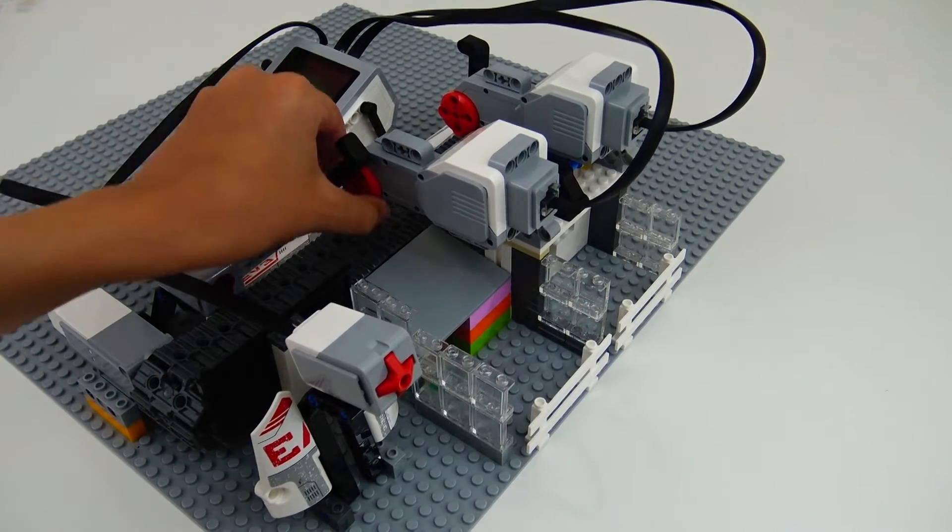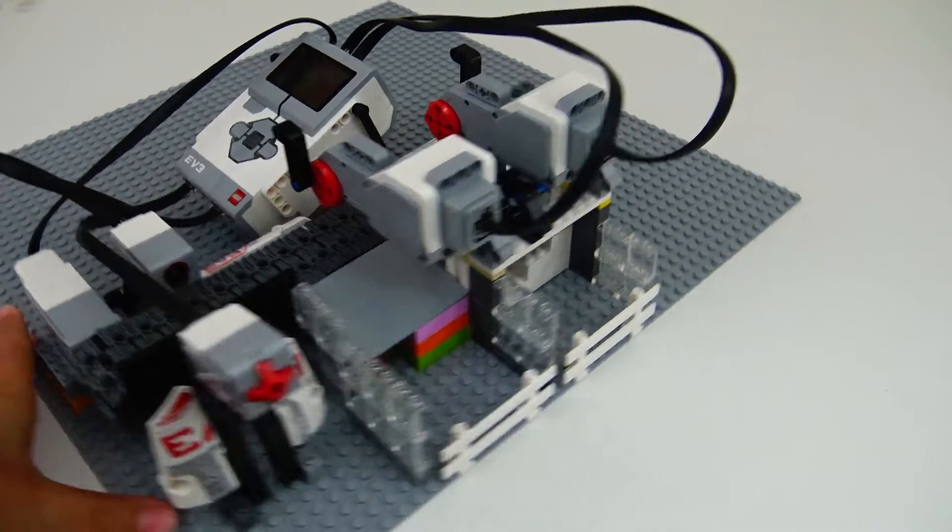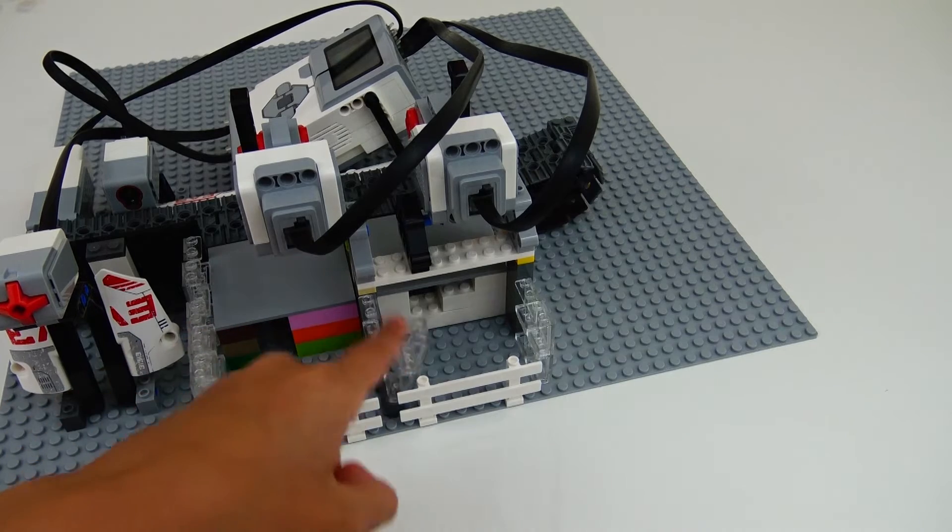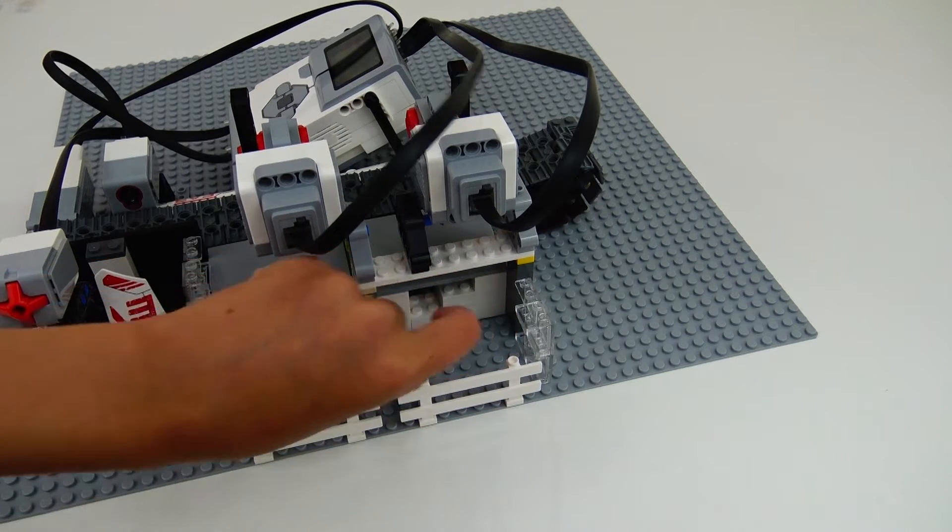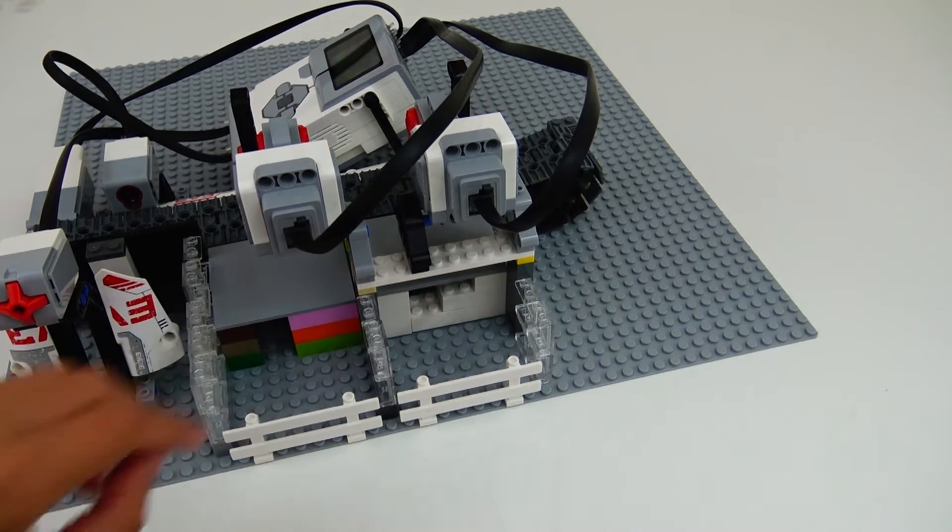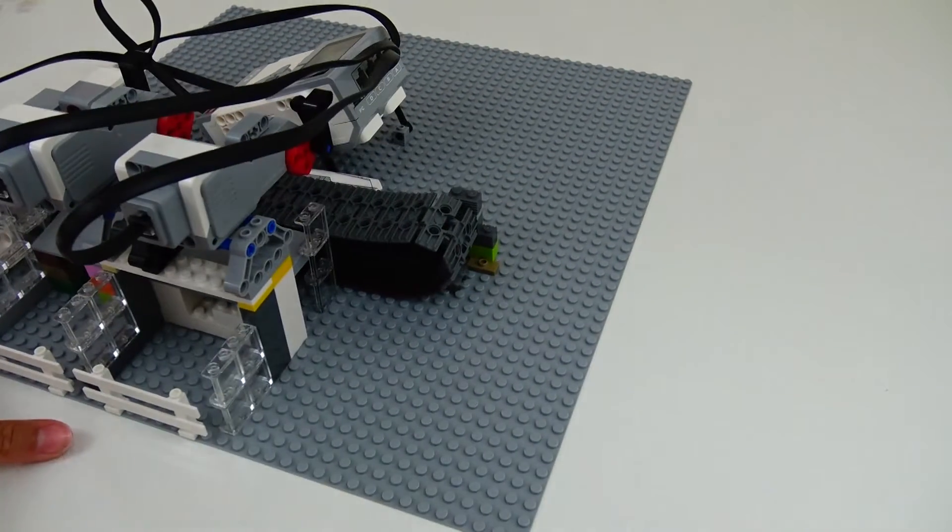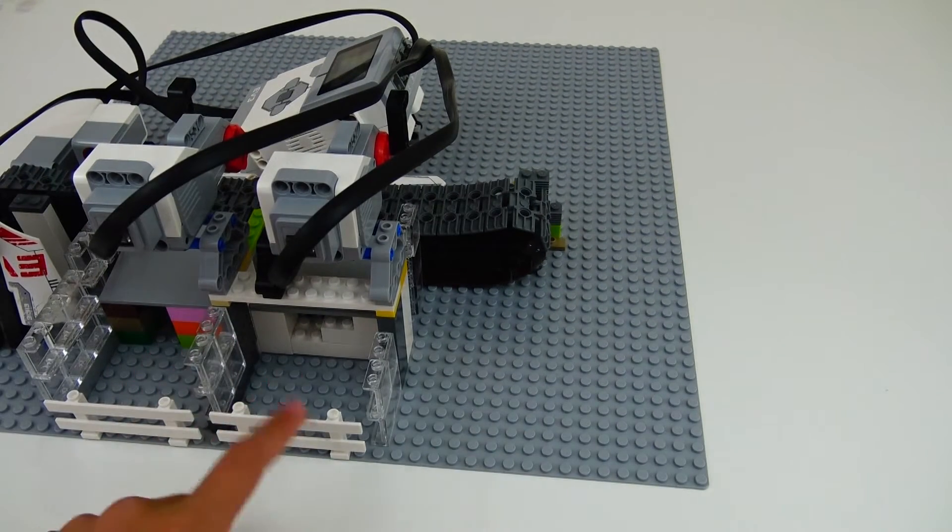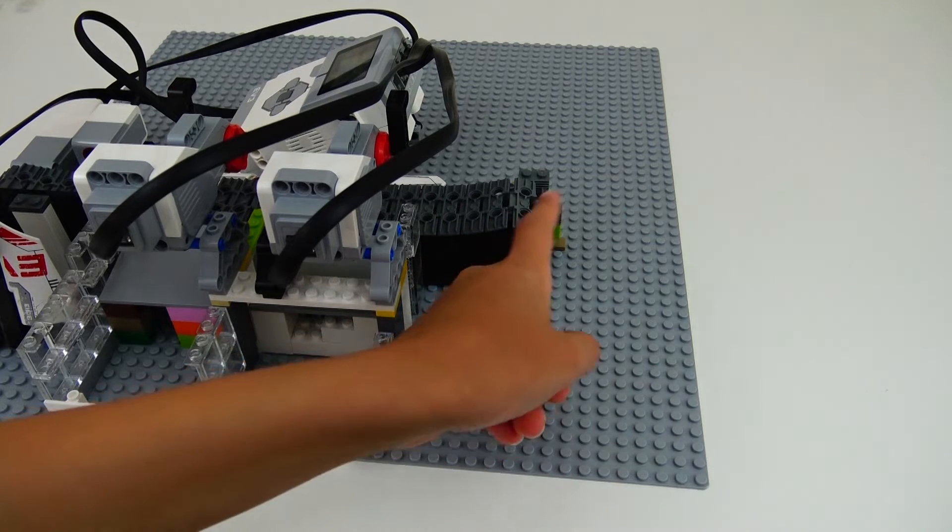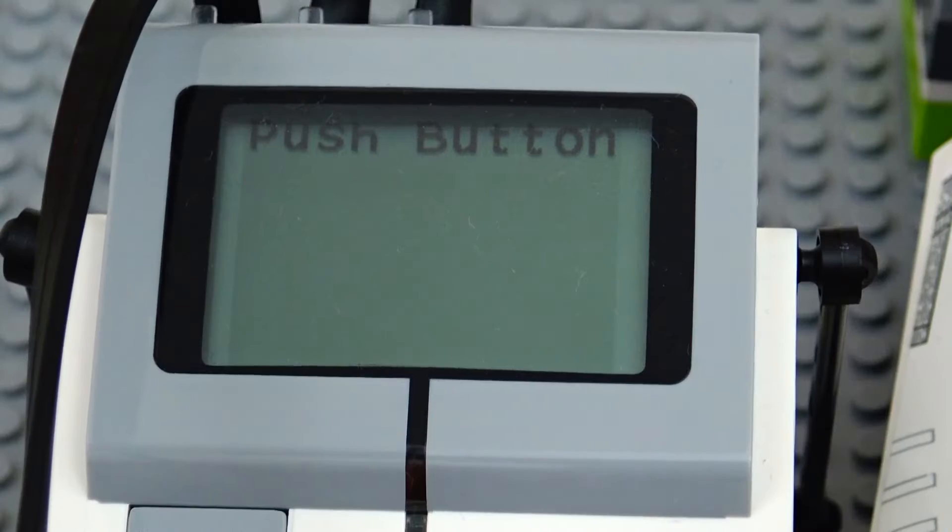And then the pieces will get pushed into these two containers. And the pieces that do not belong in these two containers will go off the conveyor into the reject bin.